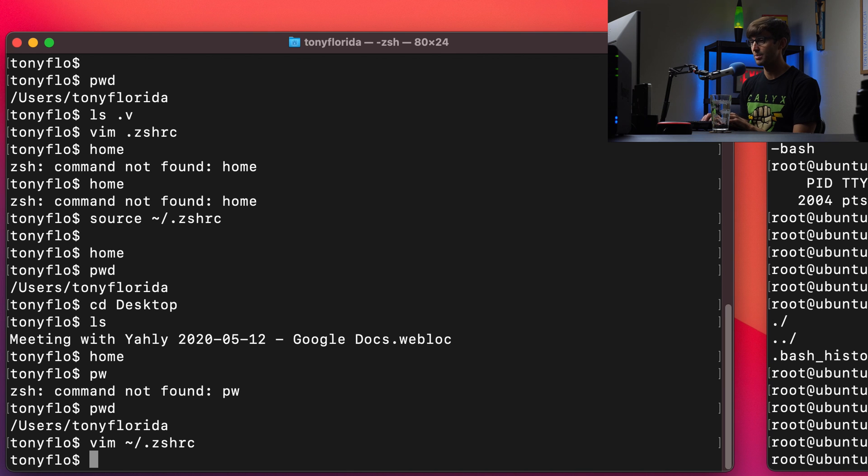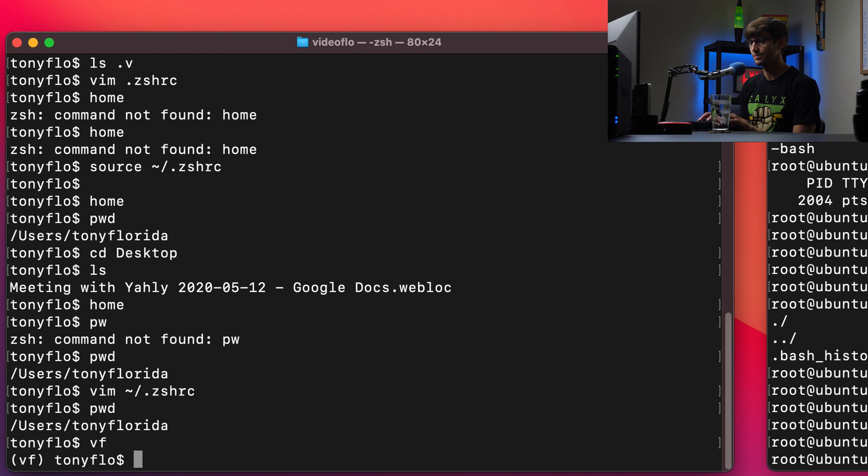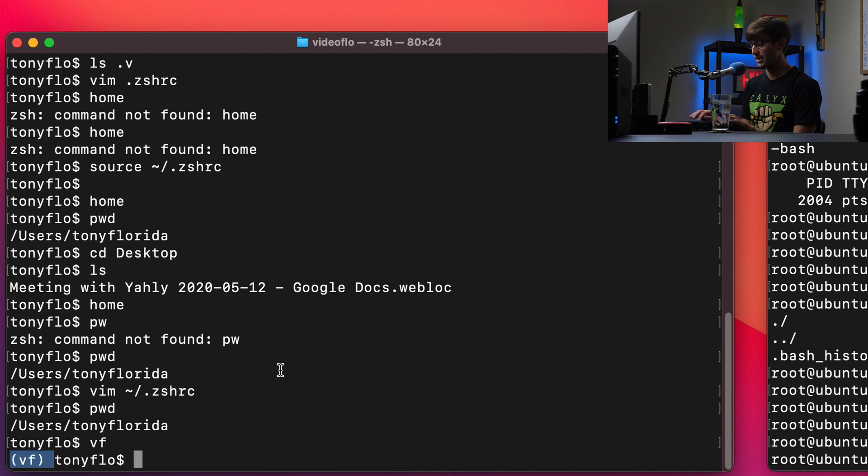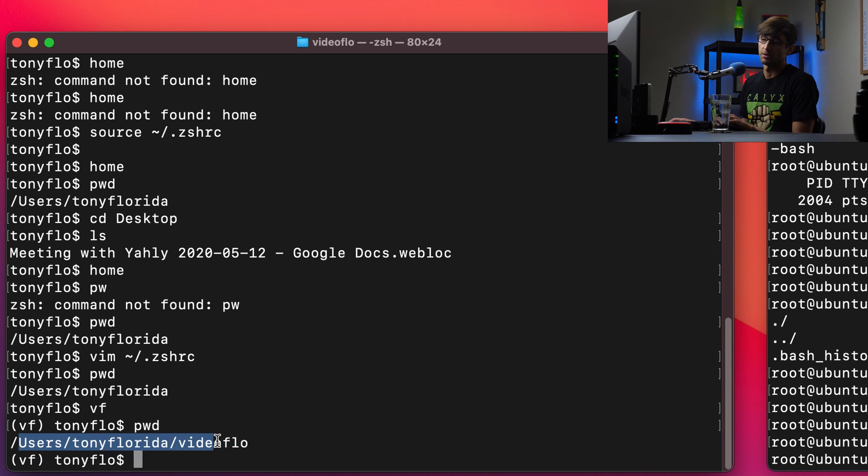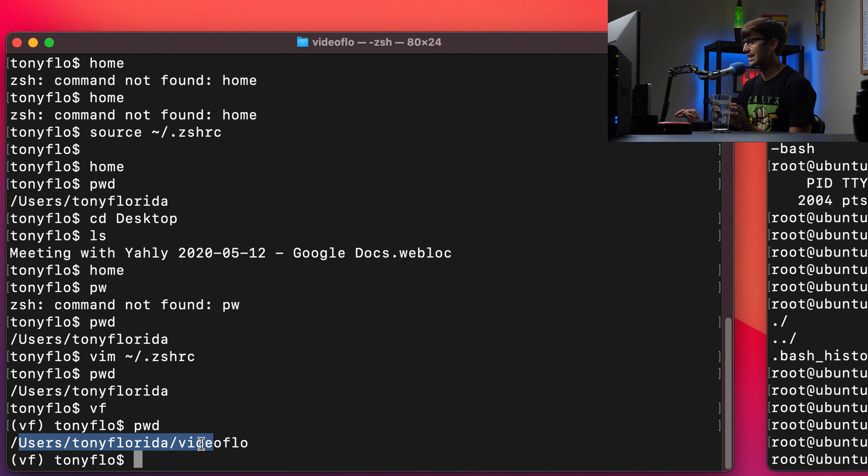So you can see that happen. Where are we at right now? We're at the users Tony Florida directory, if we type in vf, it's going to activate that virtual environment, which you can see as indicated by here. And if we do pwd, we are now in the video flow directory. So that's a more complicated example of an alias.